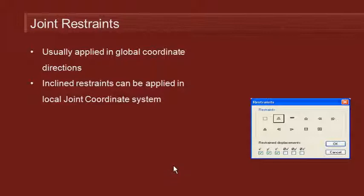For joint restraints we can apply them in the global coordinate system in general and we just choose a pin or a rigid or a roller restraint. It's very straightforward.